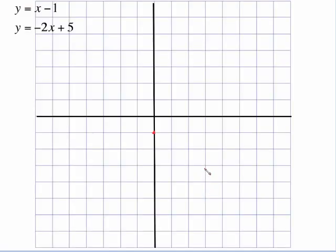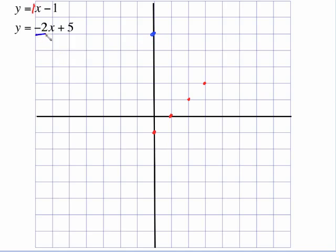Now let's take a look at an example of graphing these lines to find that point of intersection. To graph this line, I need a y-intercept of negative 1. The slope is 1, which is up 1 over 1. Because it's difficult for me to get the line correctly, I'm just going to leave the dots for right now. So that is my first line. My second line has a y-intercept of 5. This negative 2 is like negative 2 over 1 — go down 2 to the right 1. And I've actually just found the point of intersection right there.